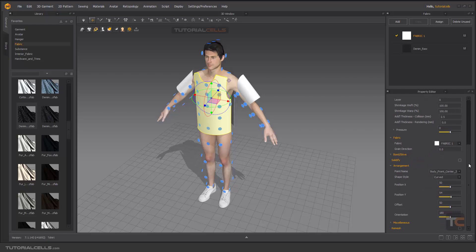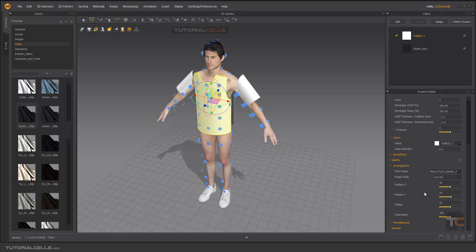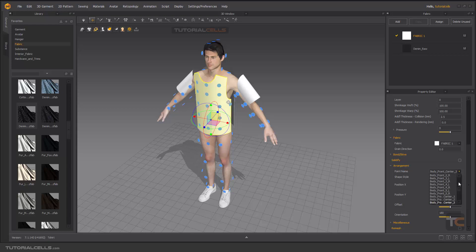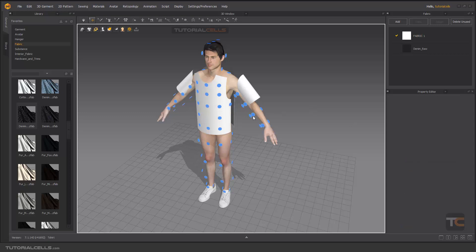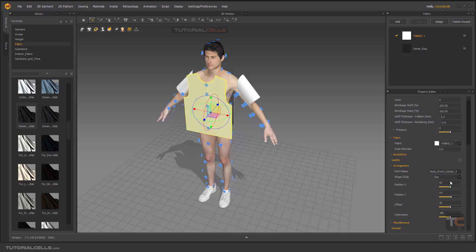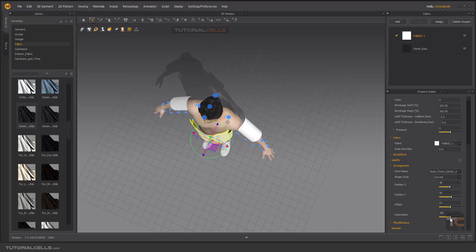At the bottom of the pattern properties we have an arrangement section. This arrangement means the pattern is snapped to a specific arrangement point. As you can see, there are lots of arrangement points — this pattern is snapped to this point here. The shape style can be set to curve or flat. You can also change the X position, Y position, and offset from the body.